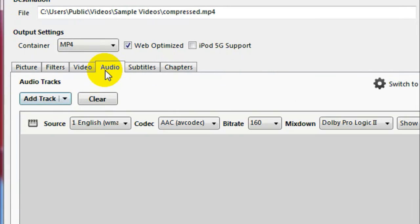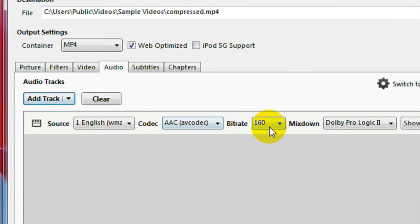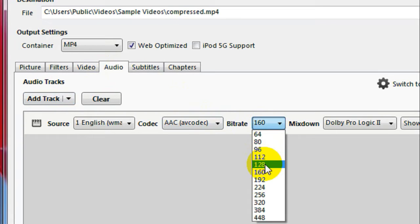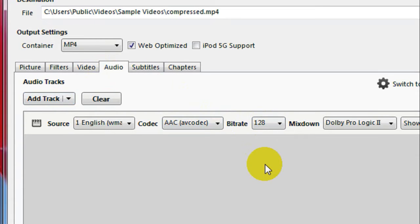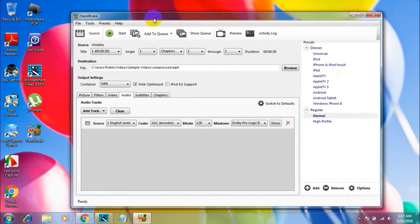Then you go to the Audio tab. Here you got to give the bitrate as 128. Just select that, select 128 from the dropdown menu. This 128 is a recommended bitrate. That's it, that is all the changes you got to make to these settings. Now once you have done making the changes to the settings, just click on the Start button over here.